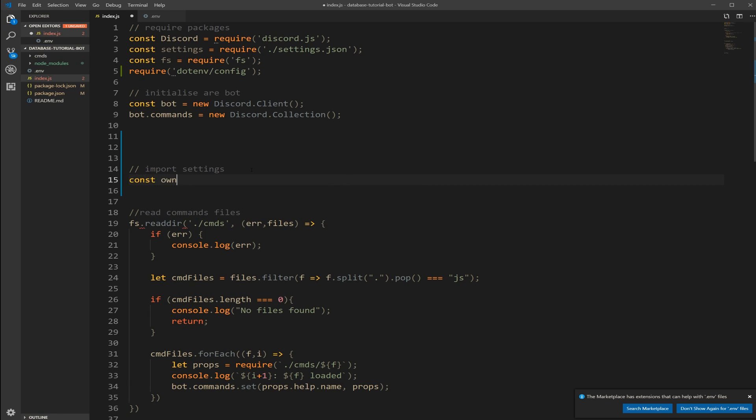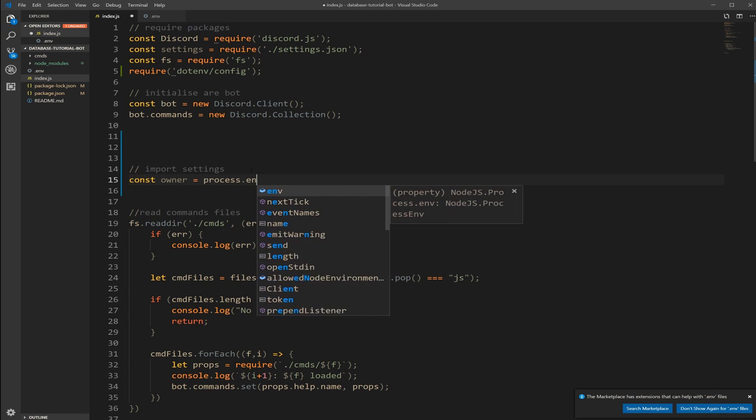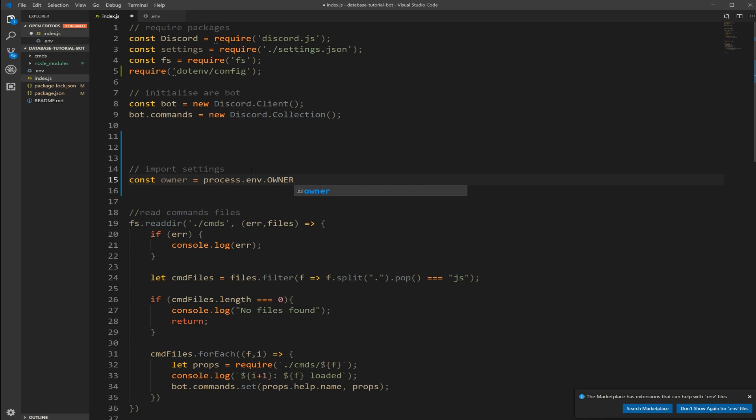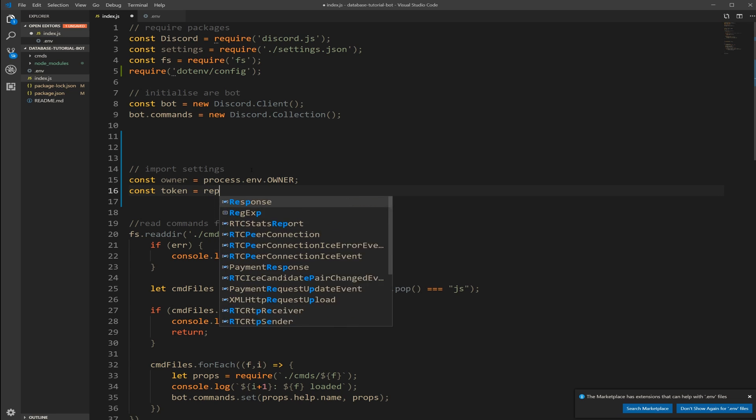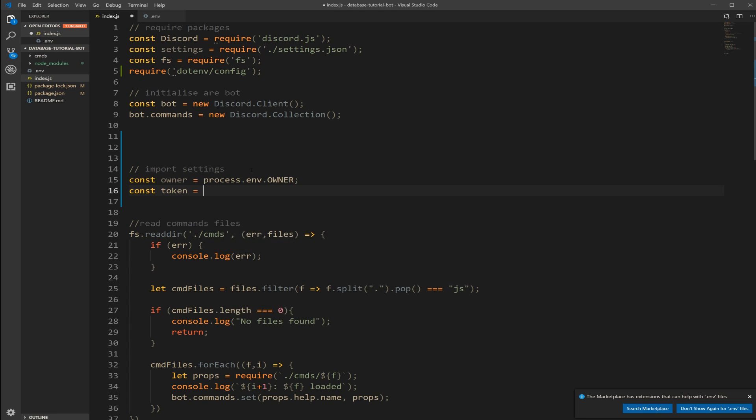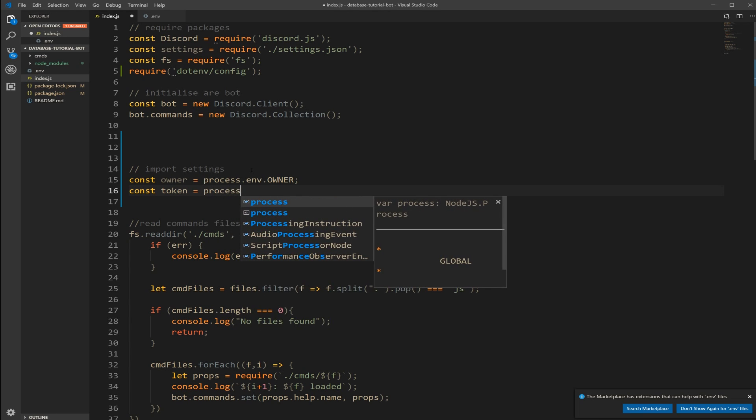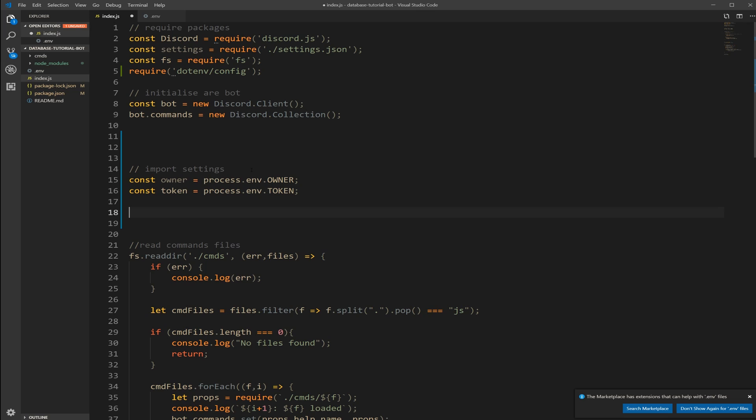Alright. So now in import settings we're going to create a constant called owner which is going to be our process.env, and then a constant called token which is going to be process.env.TOKEN capitalized.